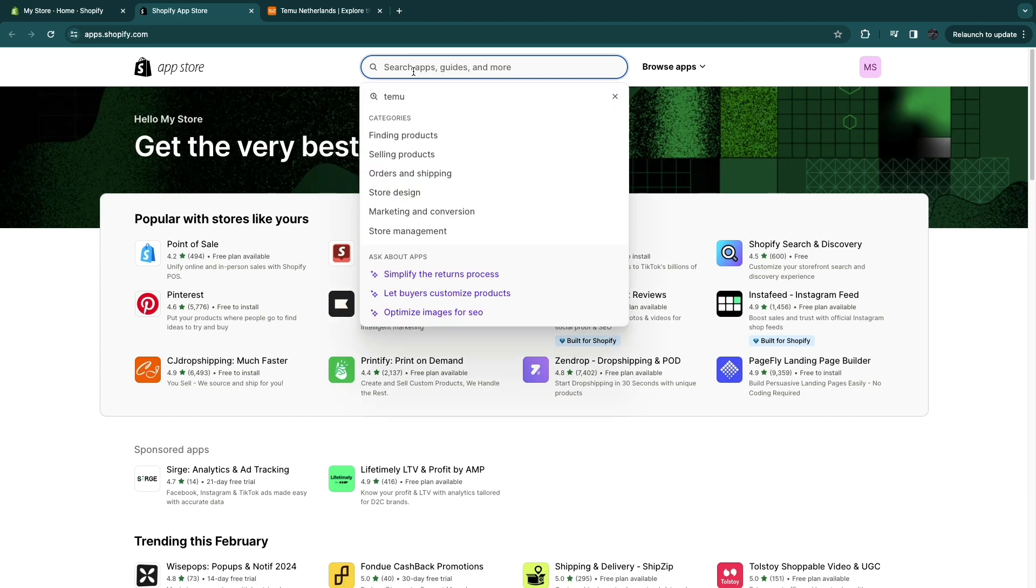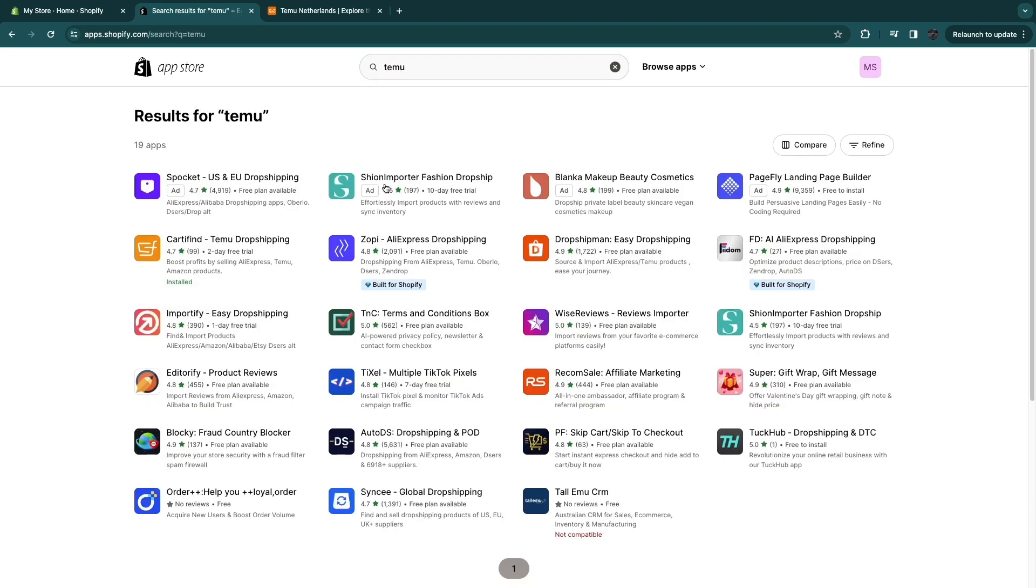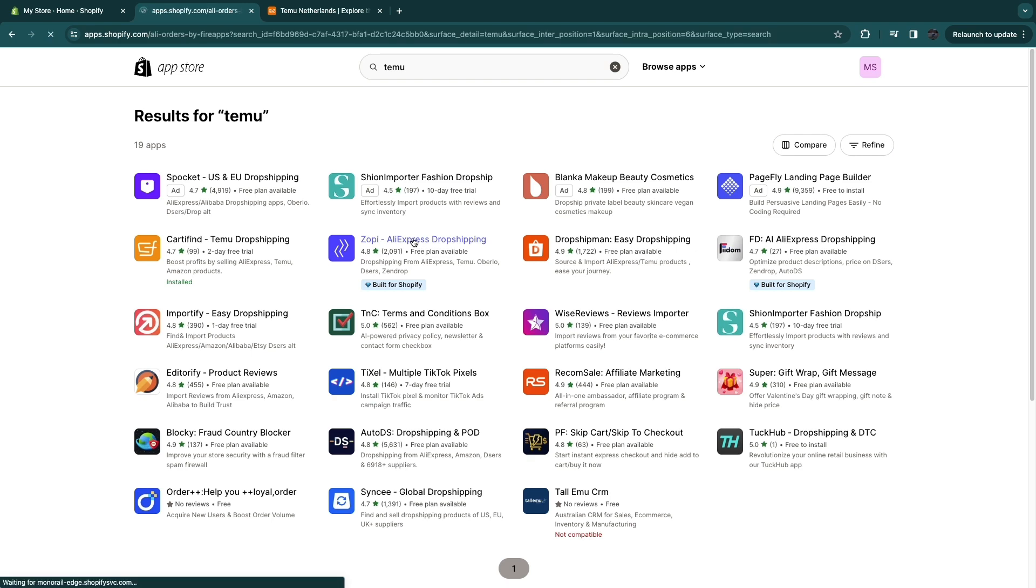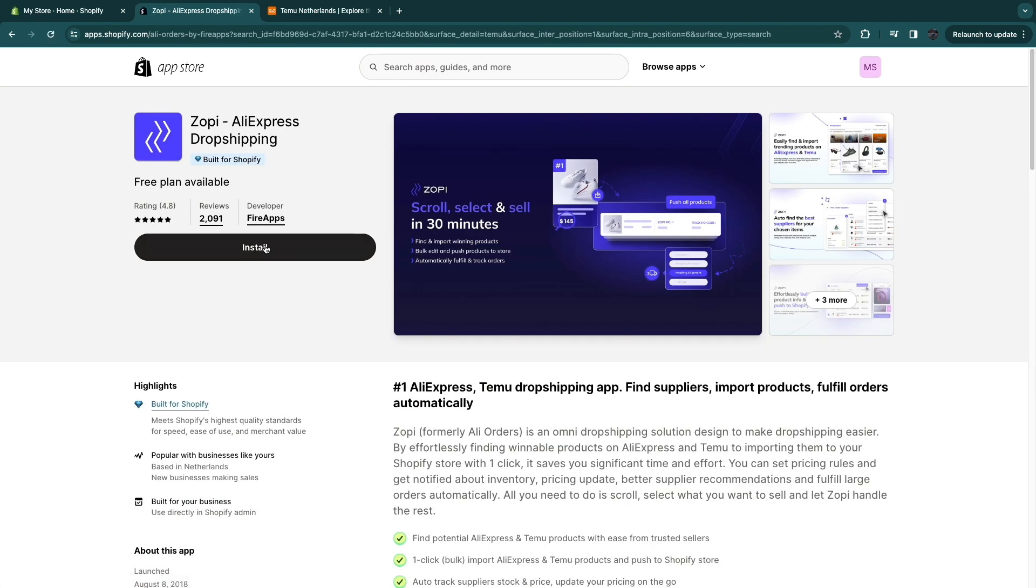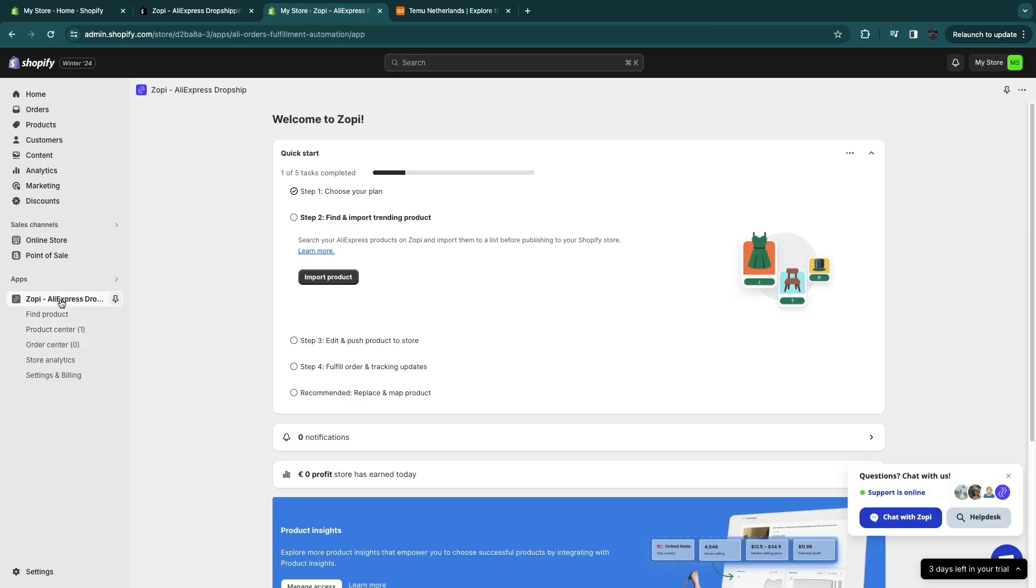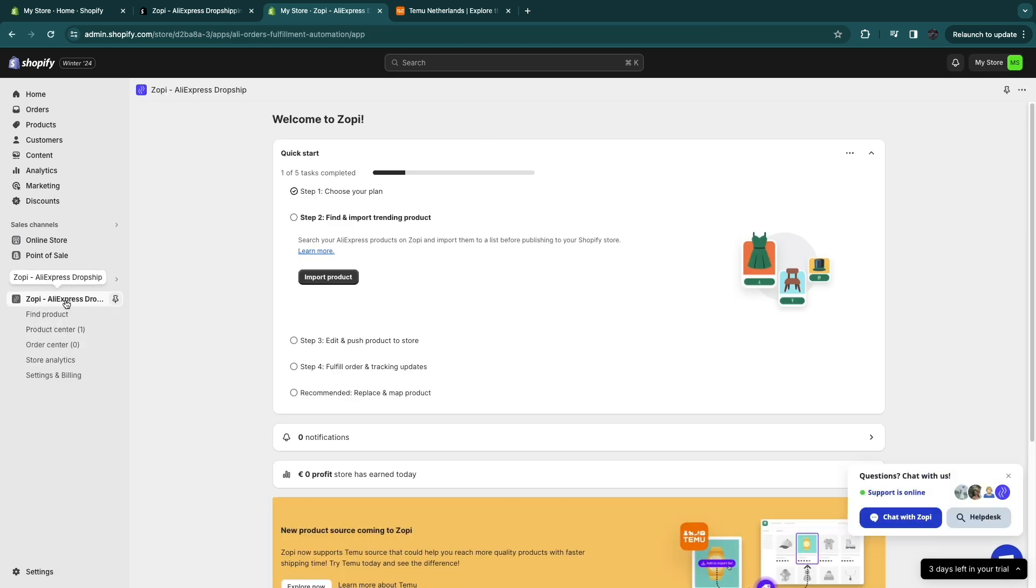Now here, search for Temu. Now you want to get this one right here called Zopi. In my opinion, this is the best one. Now here it says AliExpress dropshipping, but when you look here, it also says Temu. So open up this app and then click on install. Then click install again and now you have added Zopi as an app.